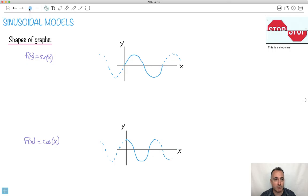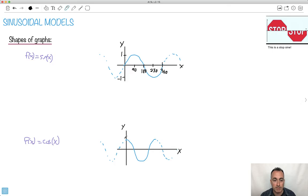We have a graph of sine x. It helps to know a little bit about the x values here. This right here is 360 degrees, so this must be half of that — 180. Half of that is 90. And 3 times 90 must be 270. It goes up to a maximum of 1 and down to minus 1. Same for cosine: the full period is 360, then 180, 90, and 270.